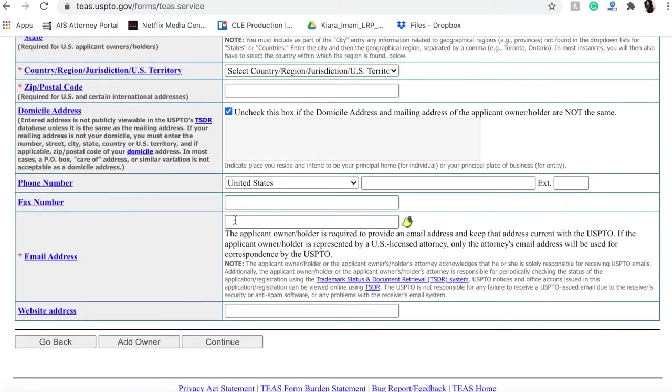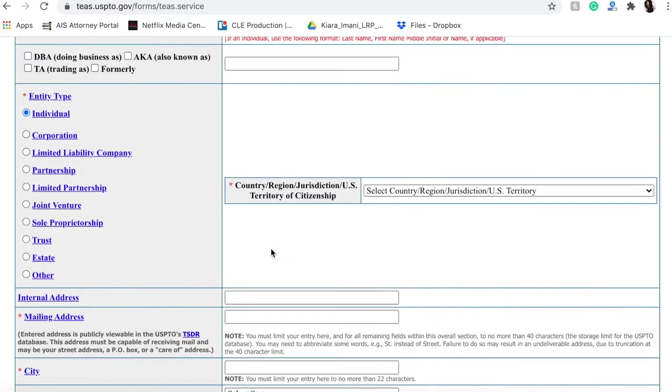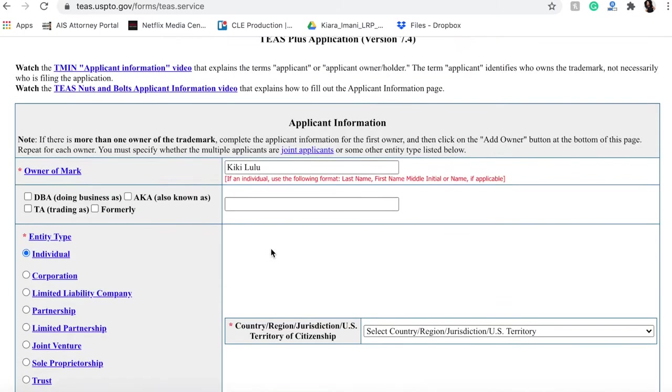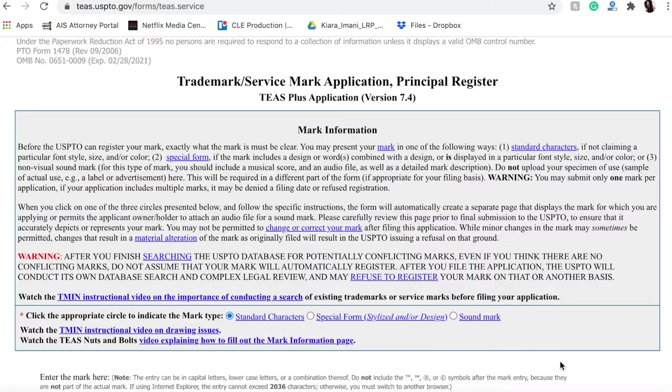Phone number is not necessary, but you do have to put in a fax number and an email address and website address as well. So I'm going to go ahead and fill this in with some of my information just so that I can get to the next page, and I will come back shortly.